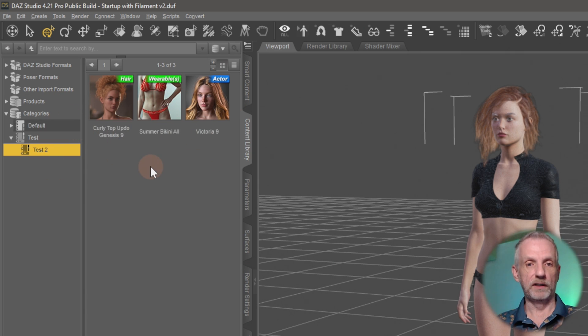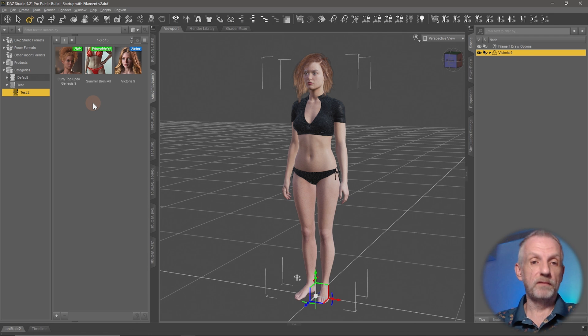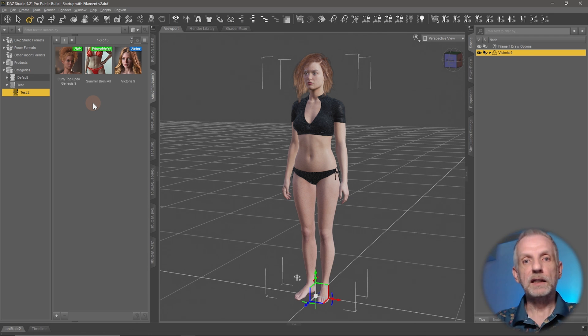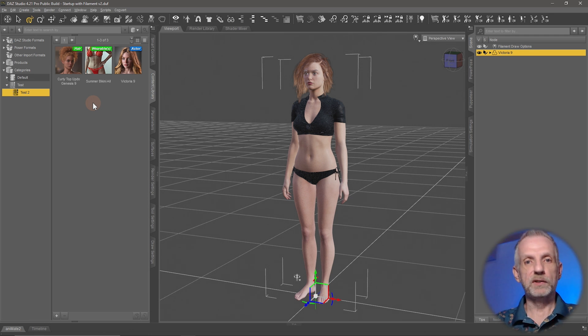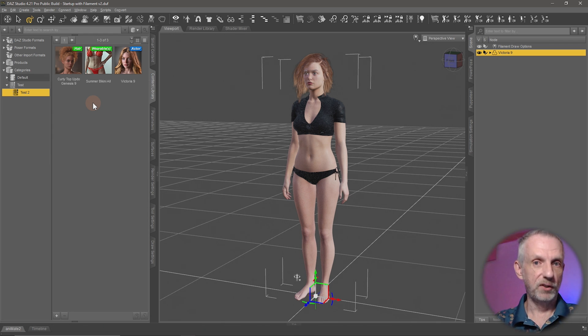One question then also that kind of goes hand in hand: what happens if I have to reinstall DAZ Studio? Will my user content not completely be overwritten? And it's true.